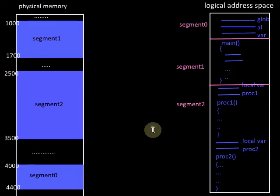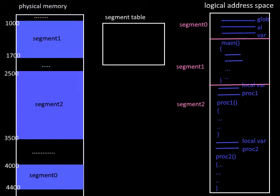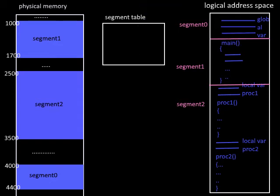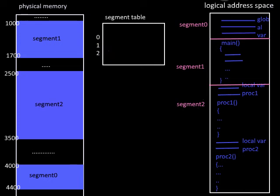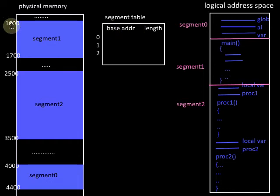When we load the segments to different address spaces of the physical memory, we have to keep the information in a table — like the page table in paging, here we have a segment table in segmentation. For each process, we have a segment table, and the number of entries in the segment table is equal to the number of segments of the process. Here we have three segments, hence three entries in the segment table, and each entry specifies the base address to which each segment is loaded as well as the length of each segment.